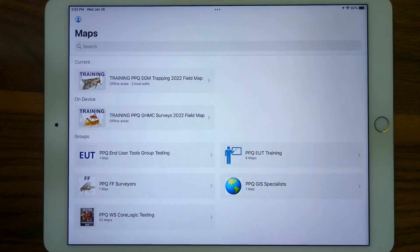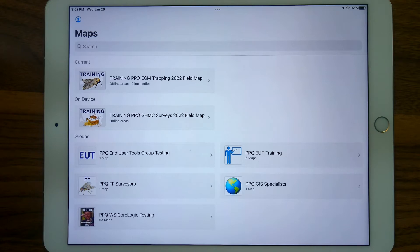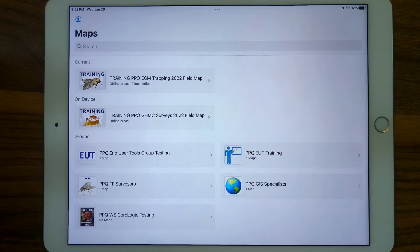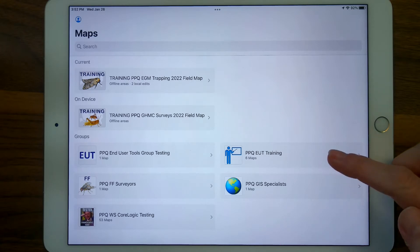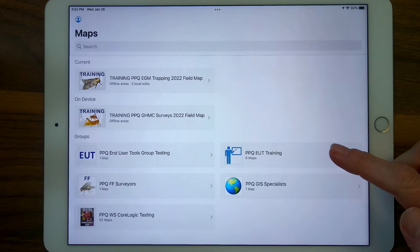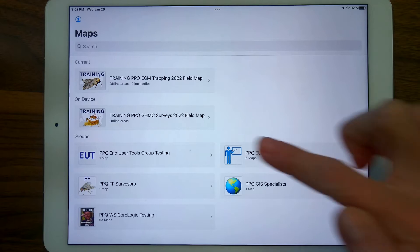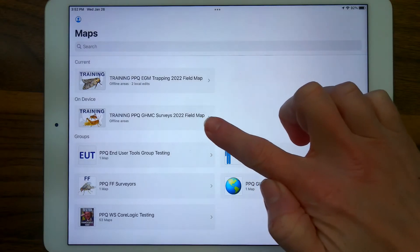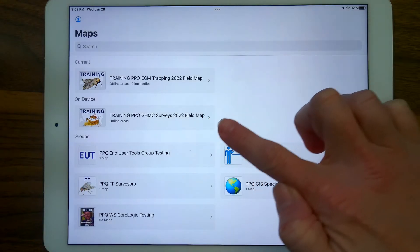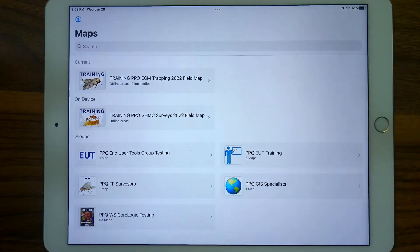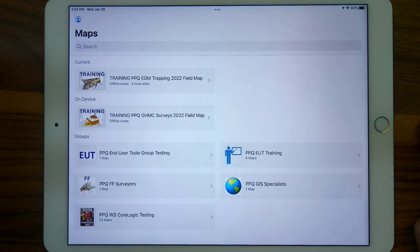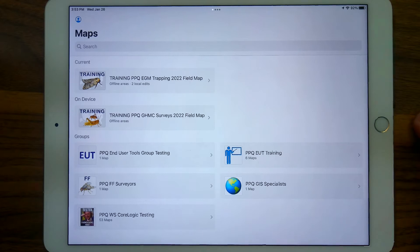Here we are on my PPQ configured iPad in the ArcGIS Field Maps application, and I am signed into the stage environment, which is where I should be to play around in a training map. I know I'm signed into it because I see this training group, and I wouldn't see this PPQ End User Tools training group and all of these maps that begin with training capitalized if I was in the production portal. So I know that I'm safe to play around and show you a little bit here in these maps.